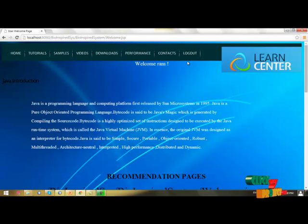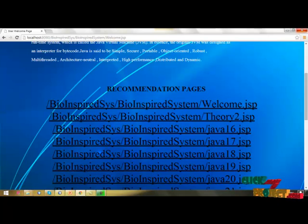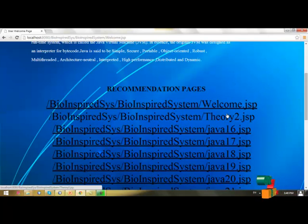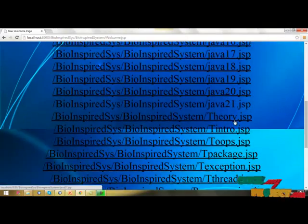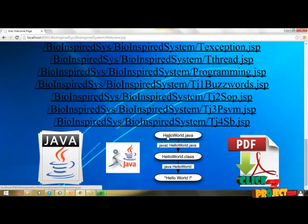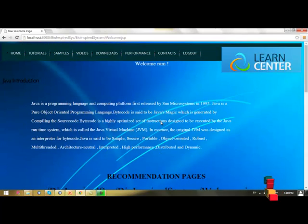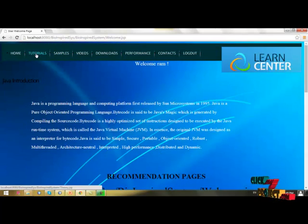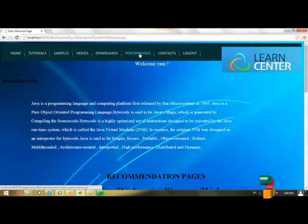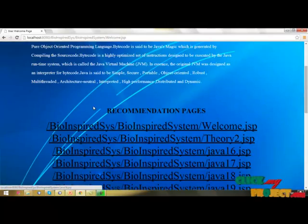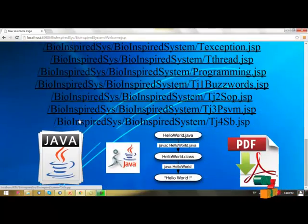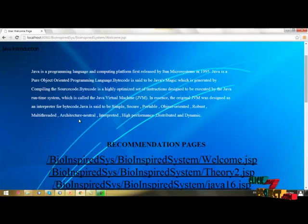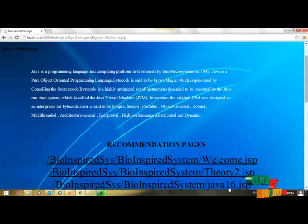This is our main page. We have recommended pages. First we have a welcome.jsp page created in JSP Java system. This is our recommendation page. Then we have our tutorials, sample codings, videos, downloads, PDFs, performance analysis, and contact pages.